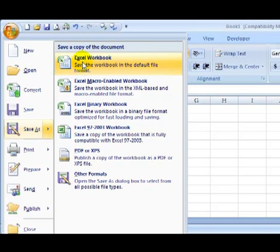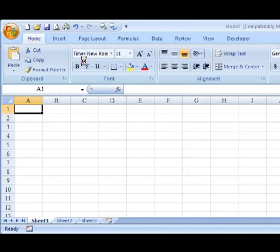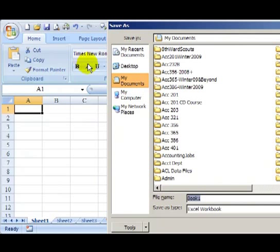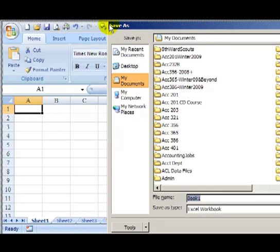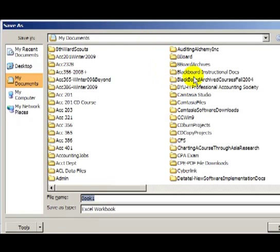Now another way that you could do this is go Alt-F-A, and that's just a hotkey shortcut that would get you to the same screen. So we're going to click on Excel Workbook here, and that brings up the Save As screen.